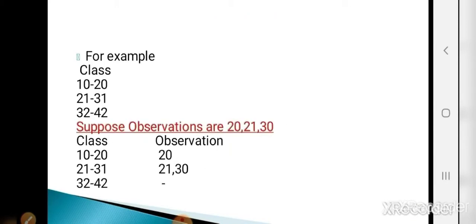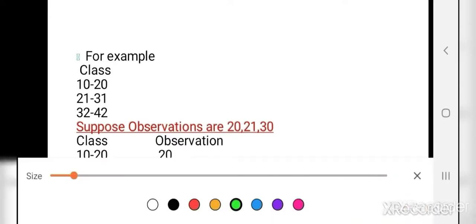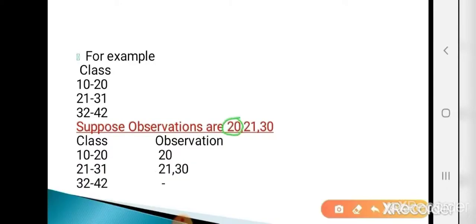In the inclusive method, an observation equal to the upper limit is included in the same class. Suppose the observations are 20, 21, 30, and classes are 10 to 20, 21 to 31, 32 to 42. The first observation is 20, which equals the upper limit, so it is included in the first class (10 to 20). The observation 21 lies in the second class (21 to 31), and 30 also lies in the second class. These are inclusive classifications.